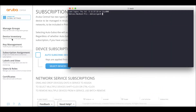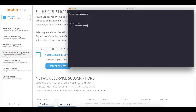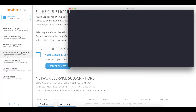Now let's connect to a console and turn on the switch. Power is plugged in and the switch is booting. It will automatically connect to the Central environment and can immediately be managed because we have assigned it a management token.